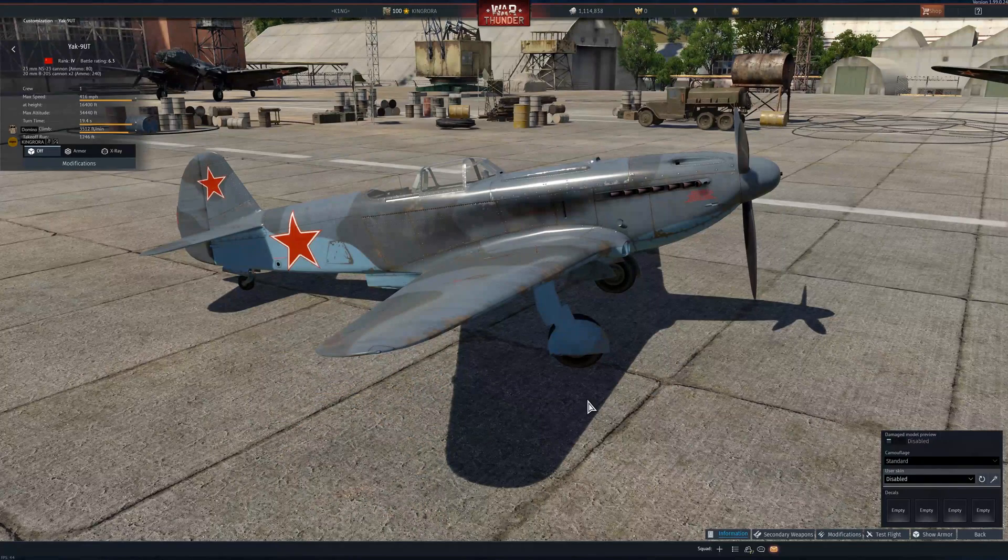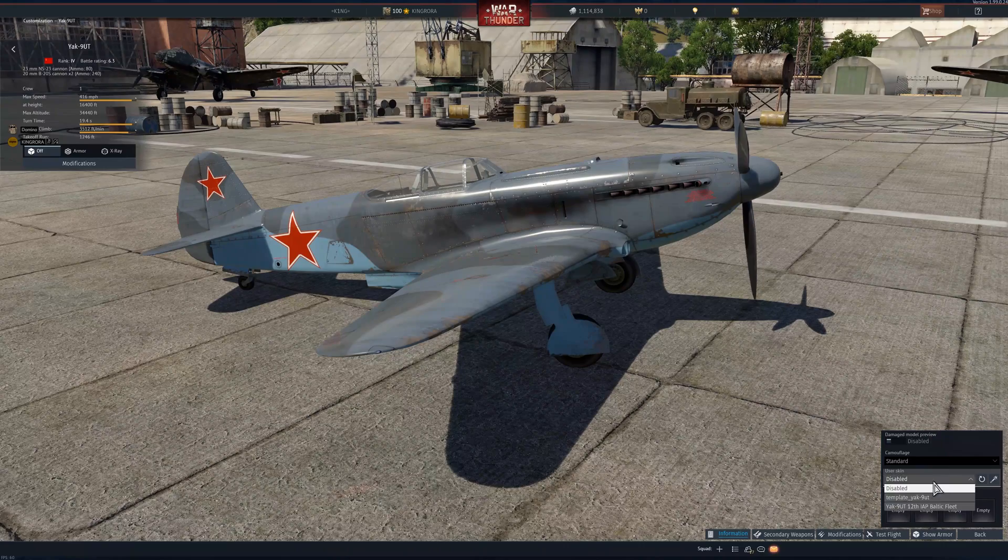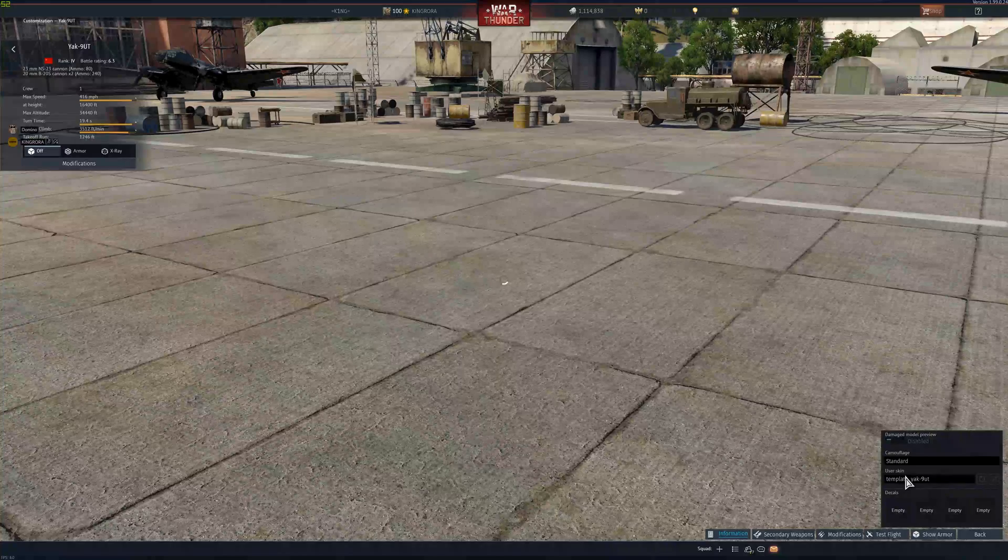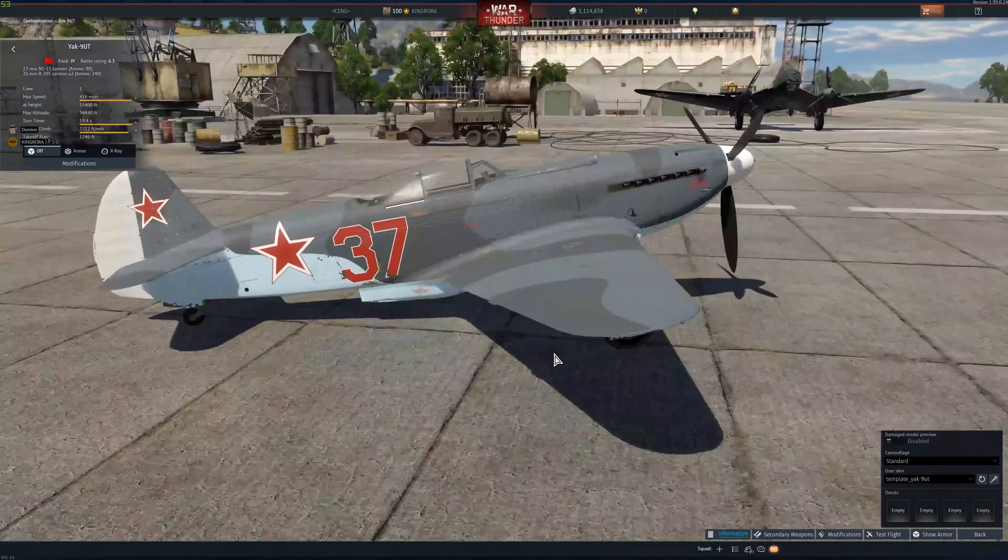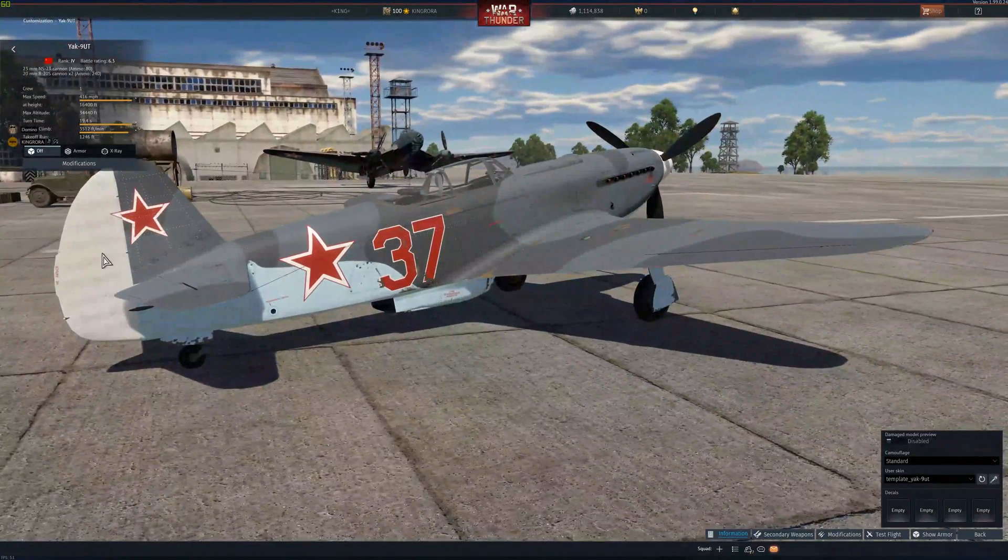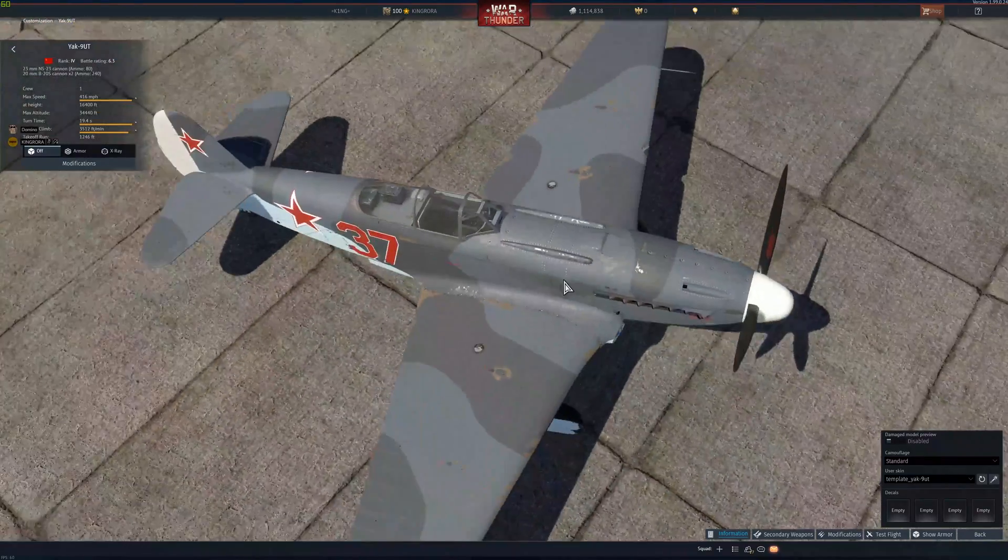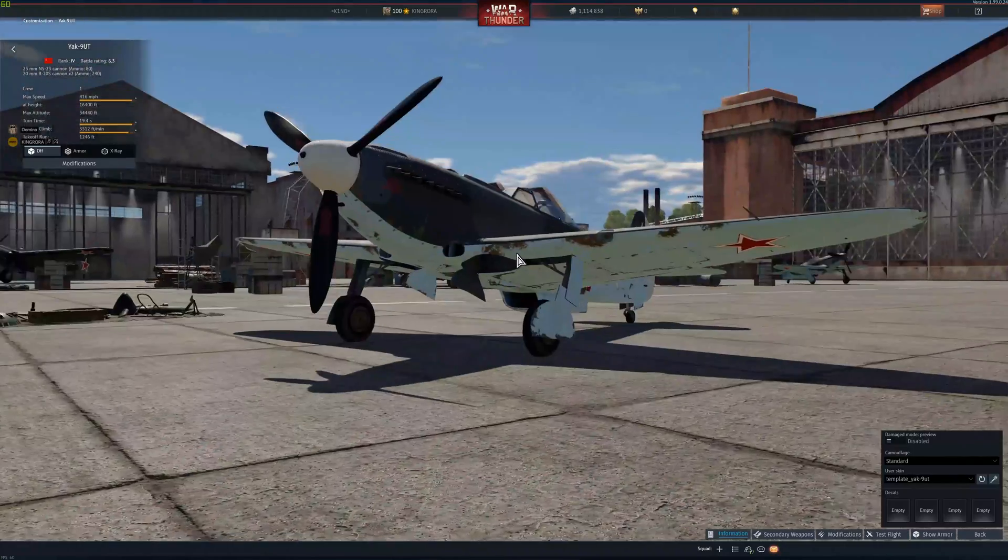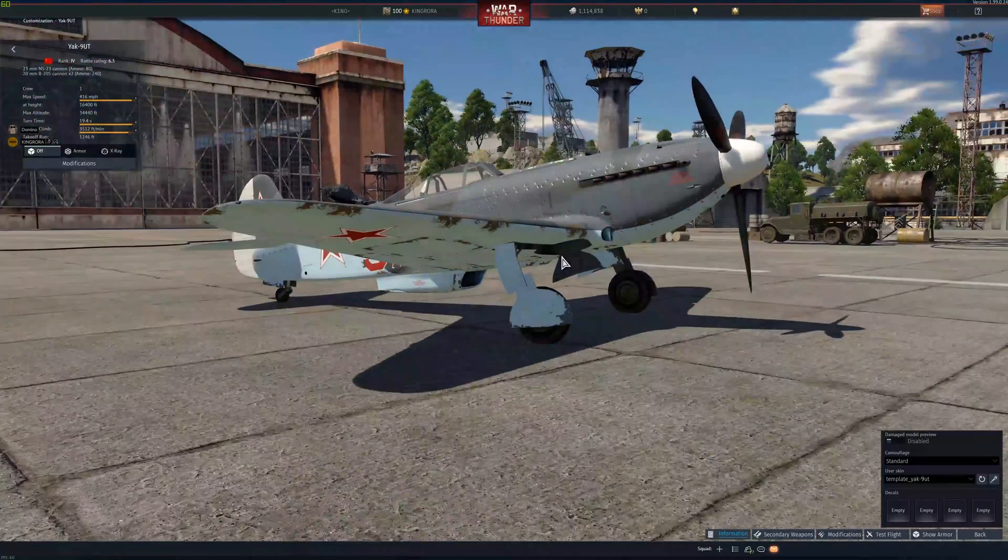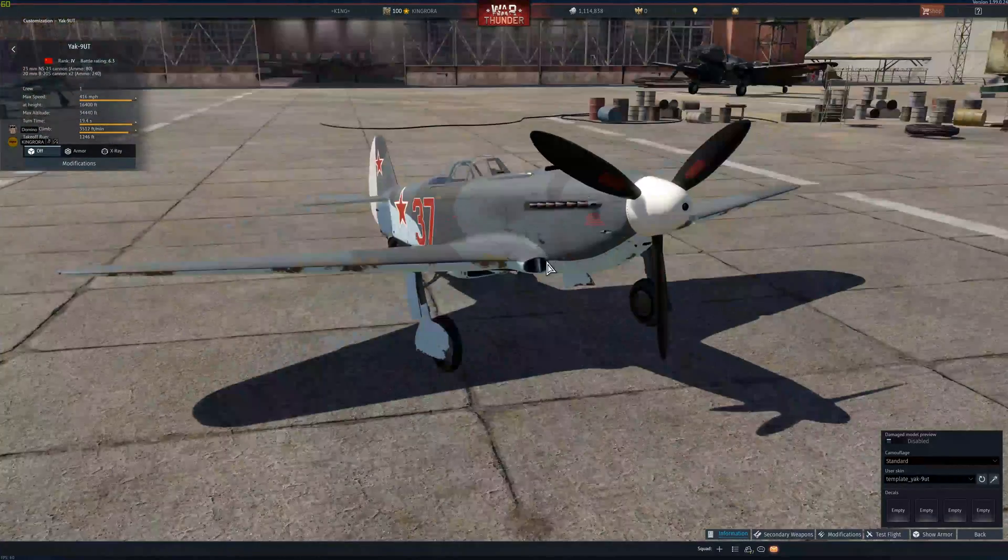Now, that is how you install skins. Now, if we go back to War Thunder, and we look under our Yak-9-UT, you can see that our freshly downloaded skin is now on this aircraft. It is that simple to install skins.